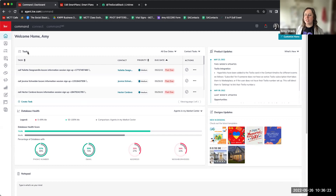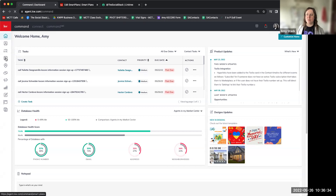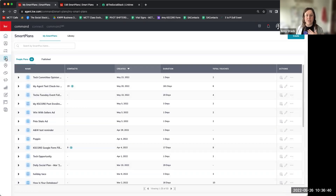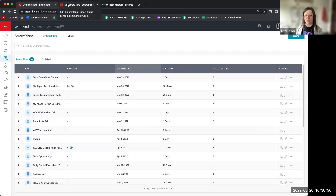On my screen I'm in the home screen of Command. If you want to build your own or follow along, the fourth icon on the left is Smart Plans. Smart Plans is what enables us to create automated touches or automated reminders to ourselves to do manual touches. I do have one pulled up that I built as a sample previously, so I'm going to show you what it looks like when it's put together, and then we'll build one together today.